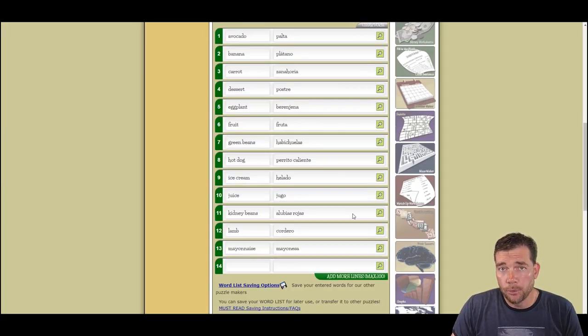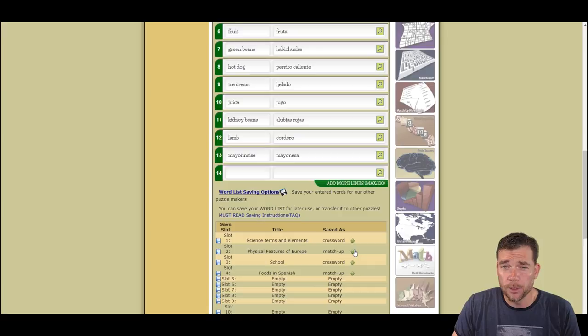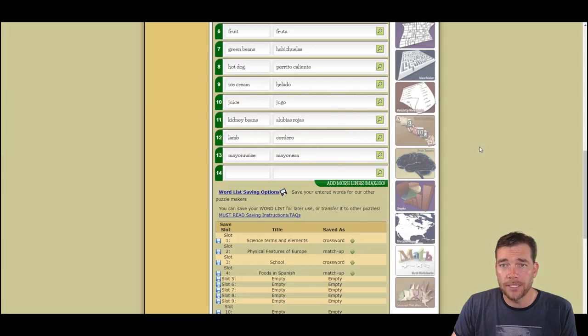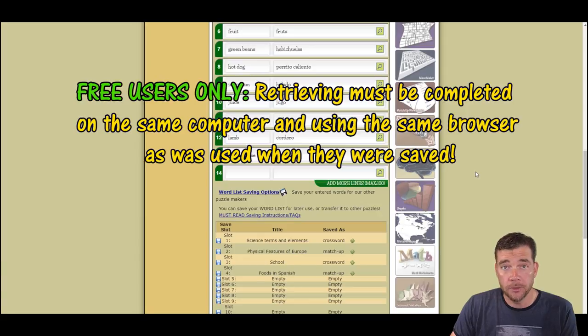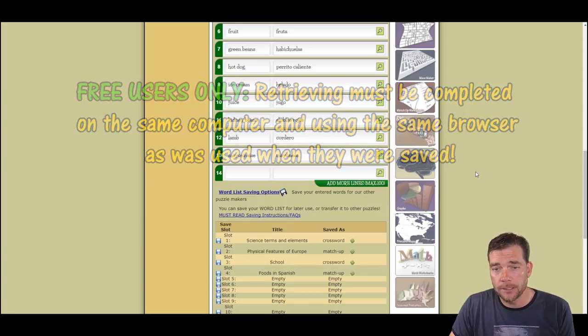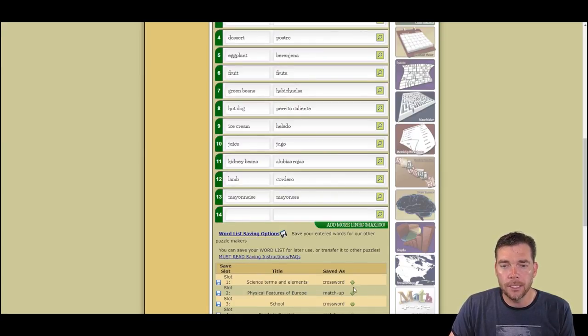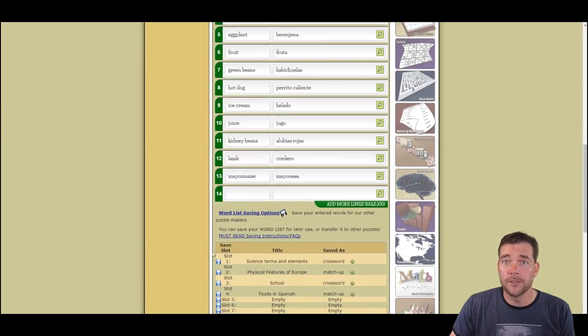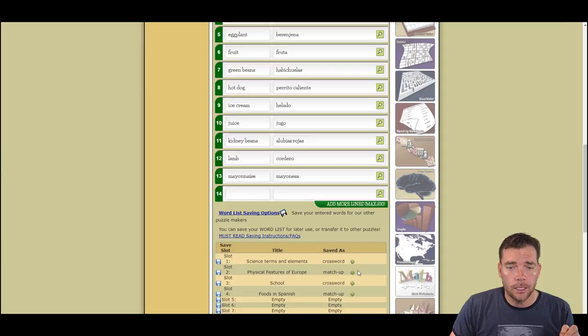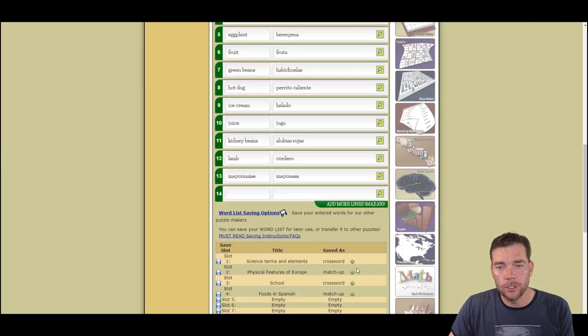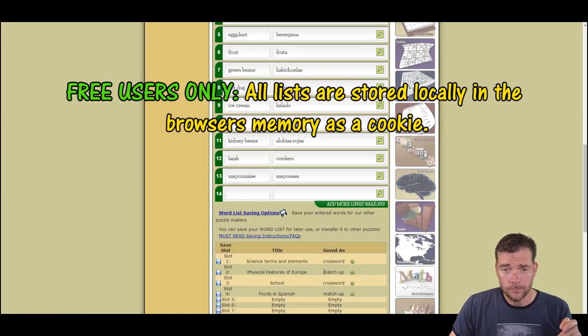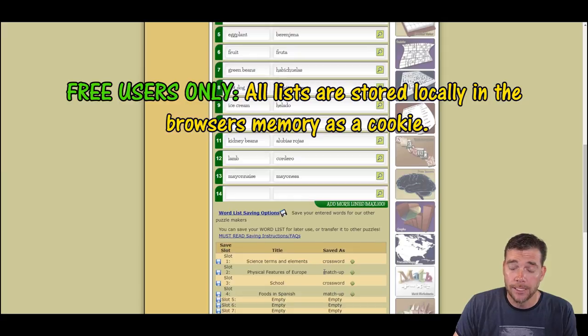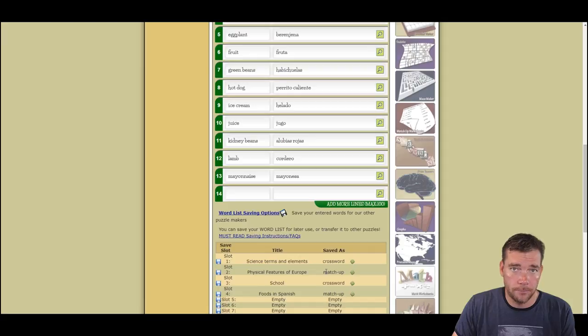So now you can see that my words have populated the form and I'm ready right away to make a puzzle with those words. Now, if you're not a premium subscriber, you'll have just a couple of these word lists and they'll only work on the same computer and using the same browser. Right now I am using Chrome and I'm on my home computer. If I were to open up Firefox and I was not logged in as a premium user, I wouldn't see these come up in my word list saving options. If I go to work and I'm not a premium subscriber and I use their computer, I will not see these come up.